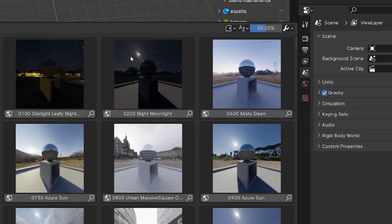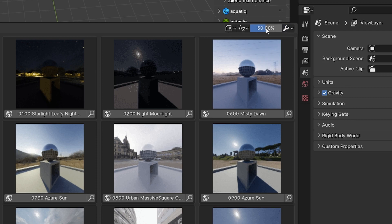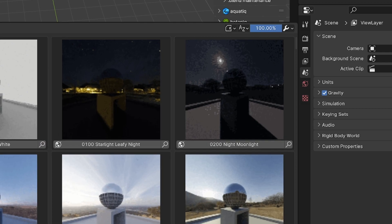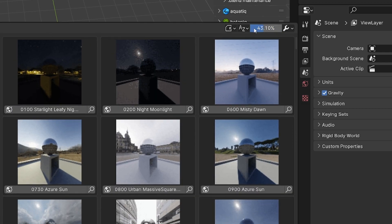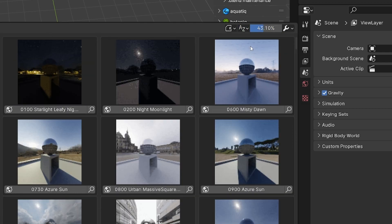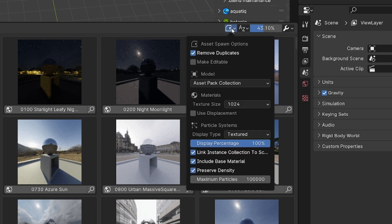In the top right corner, you will find additional buttons that customize the behavior of the browser. You have the preferences button, the preview scale, the sort mode, and last but not least the spawn options panel.